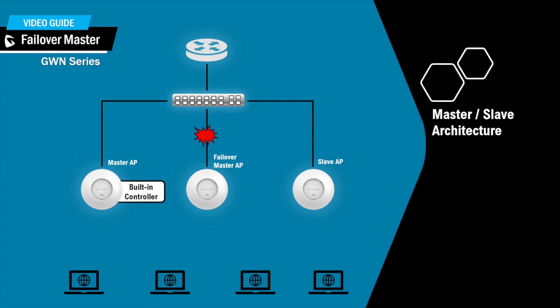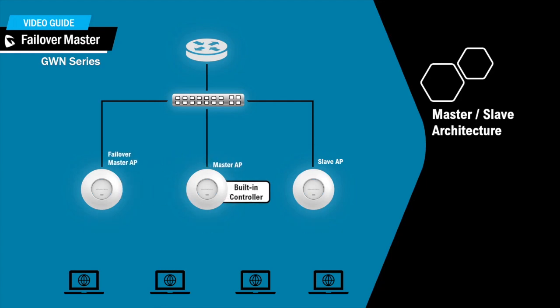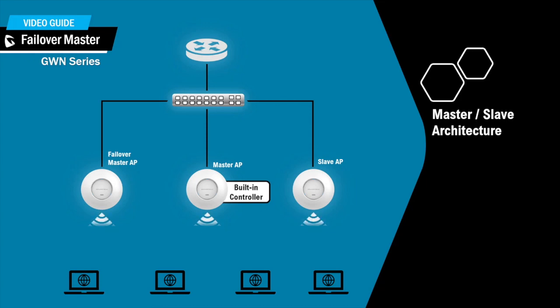If the primary master AP comes back up, the configured failover master will go back to slave mode and the primary master AP will regain all its management and provisioning functions.